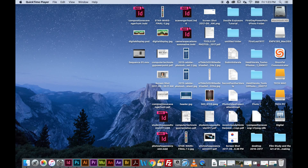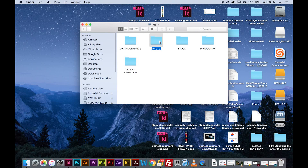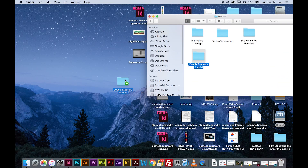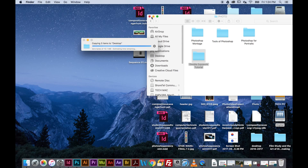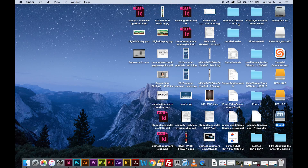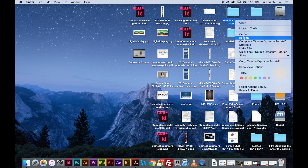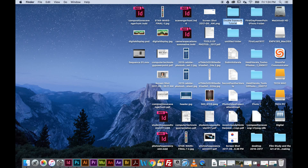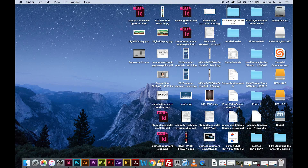The first thing we need to do is get our resource images. I'm going to go to the digital server, go to photo, and click and drag the double exposure tutorial folder onto my desktop. After it saves, I'm going to rename it — first name, last name, underscore, double exposure — so no one takes my stuff.